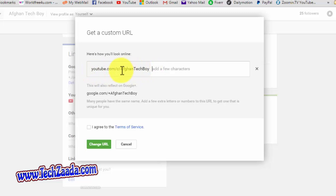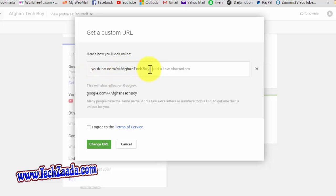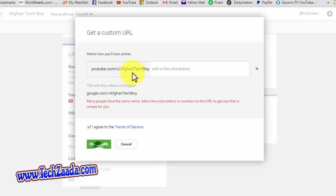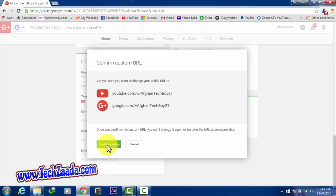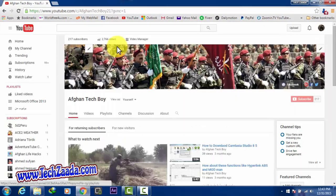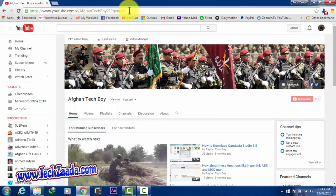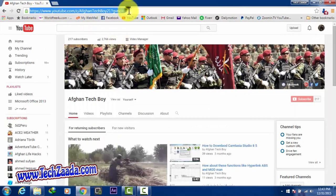So I'll go and I click on 'I agree' and then click on 'Change URL.' Okay, it's not accepting, so I want to add some letters. After that, confirm choice. Okay, now you can see my YouTube channel's URL is changed.